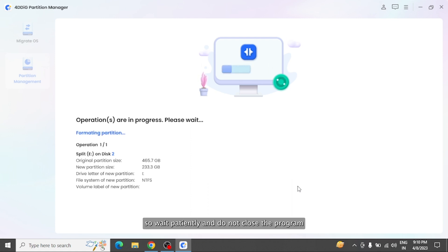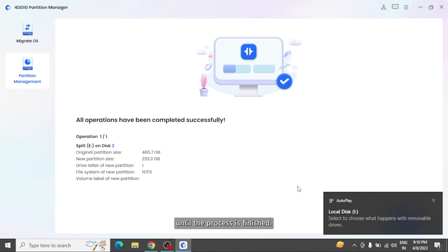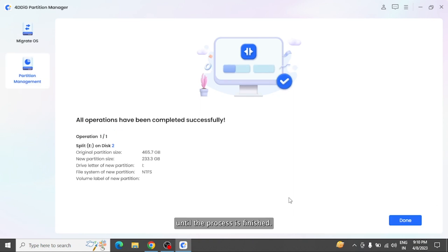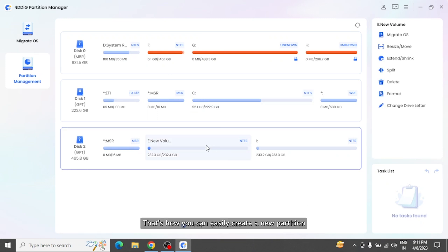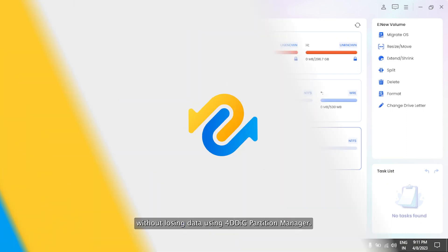Click on Done when the partition is successfully split into two small partitions. That's how you can easily create a new partition without losing data using 4DDiG Partition Manager.